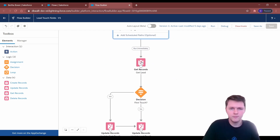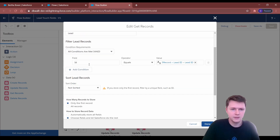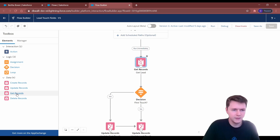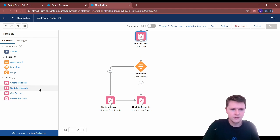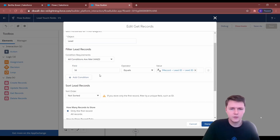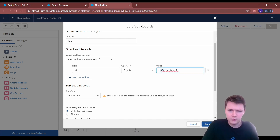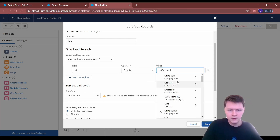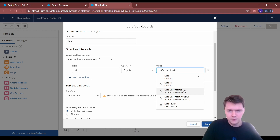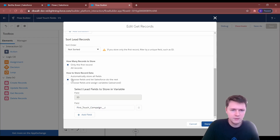The first thing you need to do is get the lead — use a Get element for the lead object. You get the lead from the campaign member, which will show up in Record, so you just type in Record and then go to Lead. And you will get the first touch campaign. You choose the fields and let Salesforce do the rest.